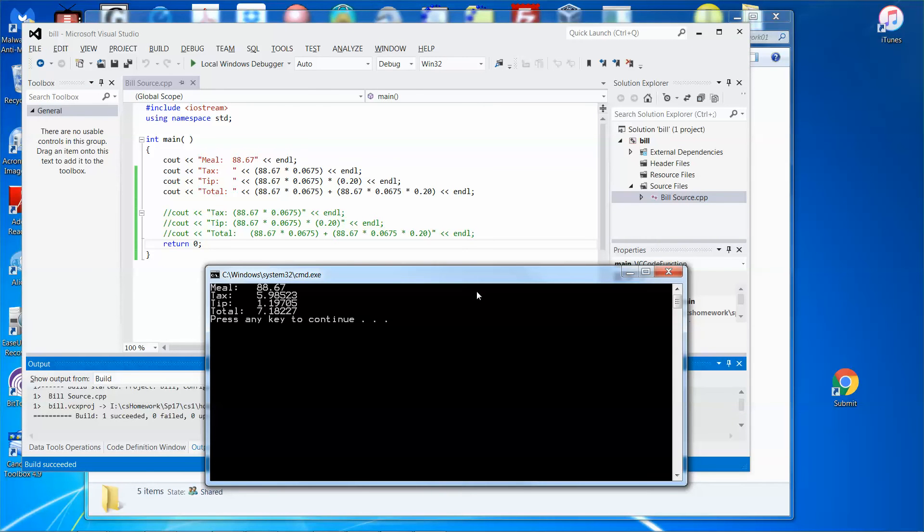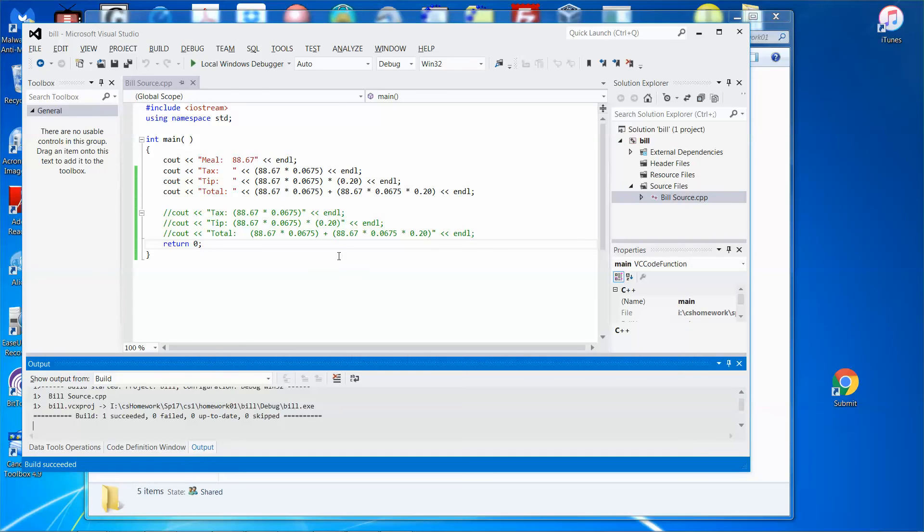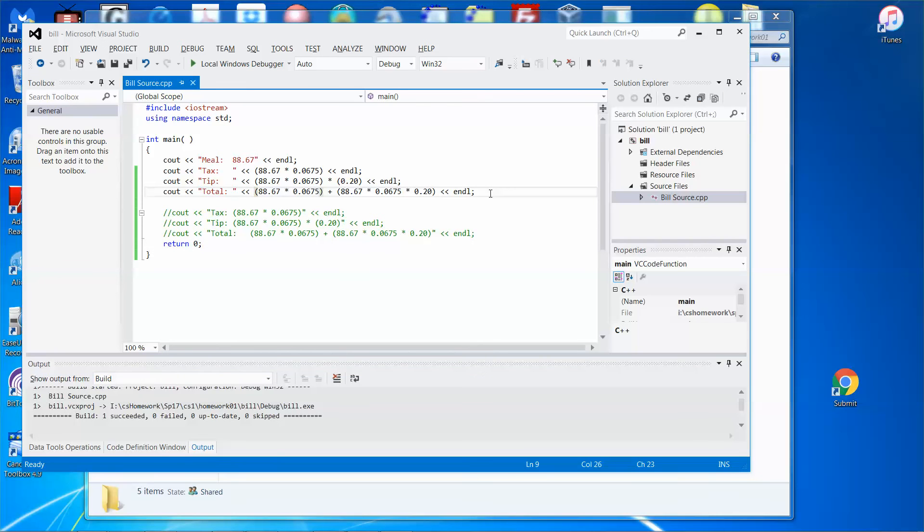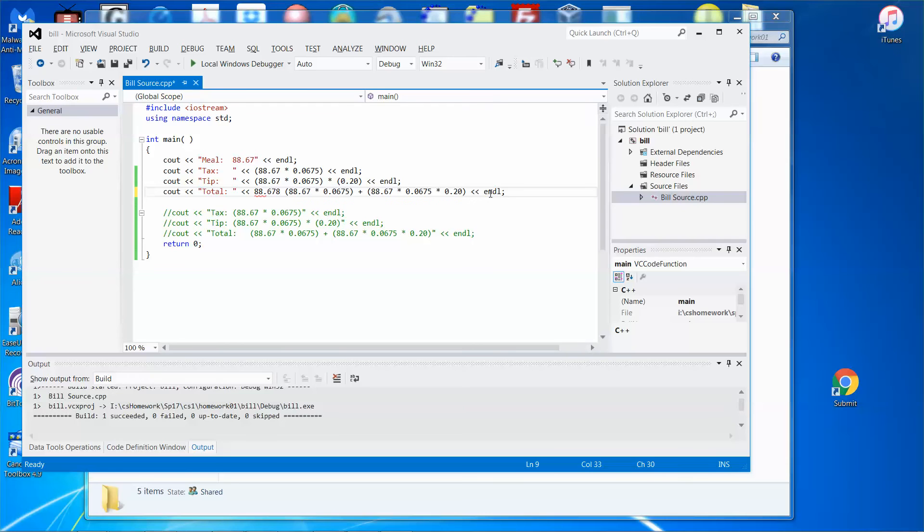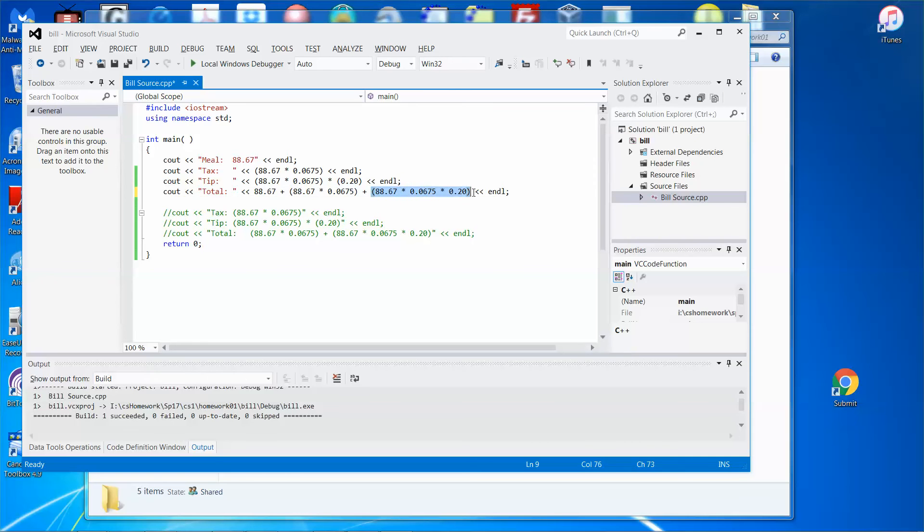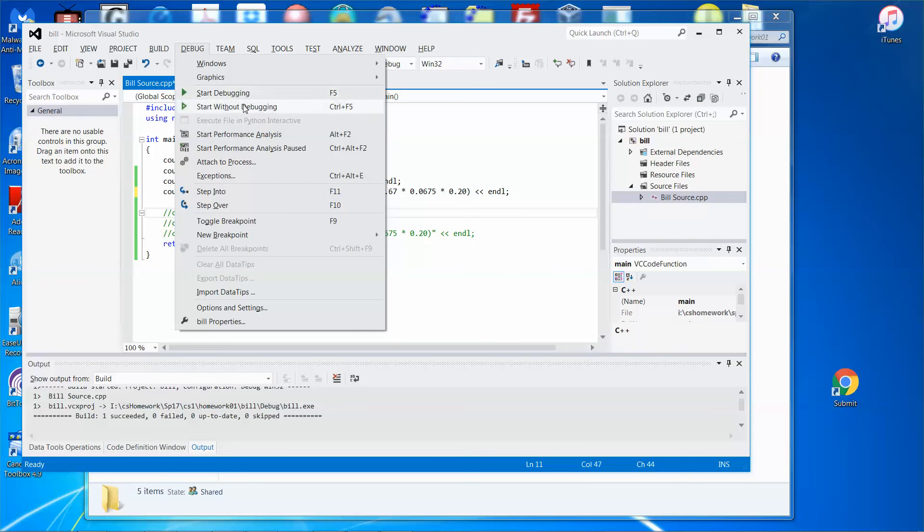But let me see. Maybe I need to add code to add a total. The total will be 88.67. This will be the sales tax, this one will be the tip. Let me run it.